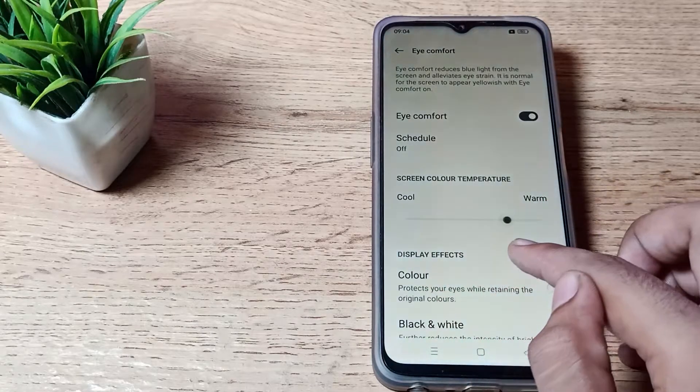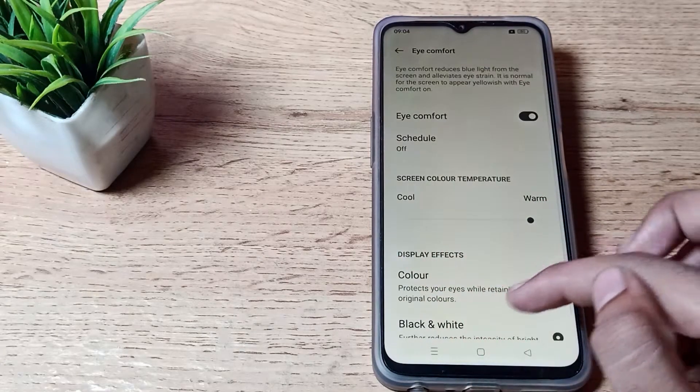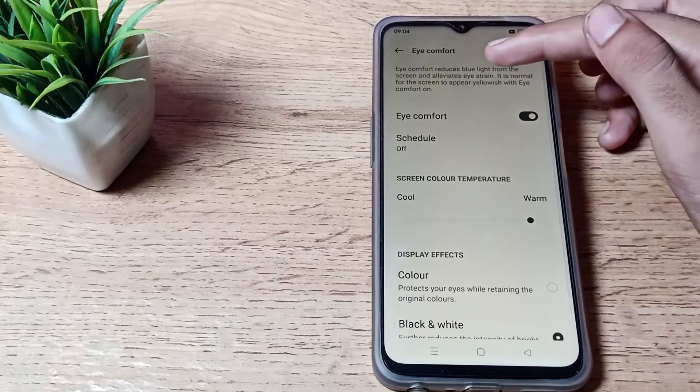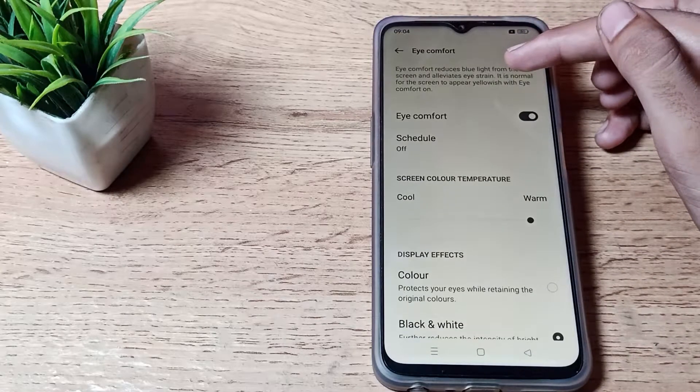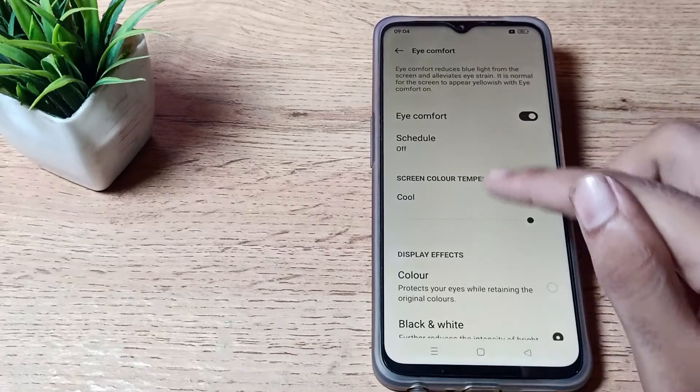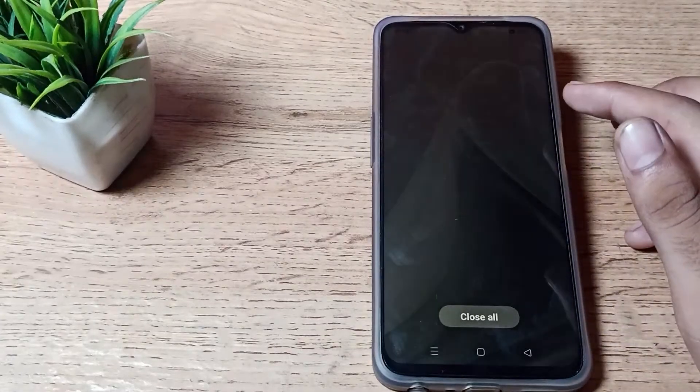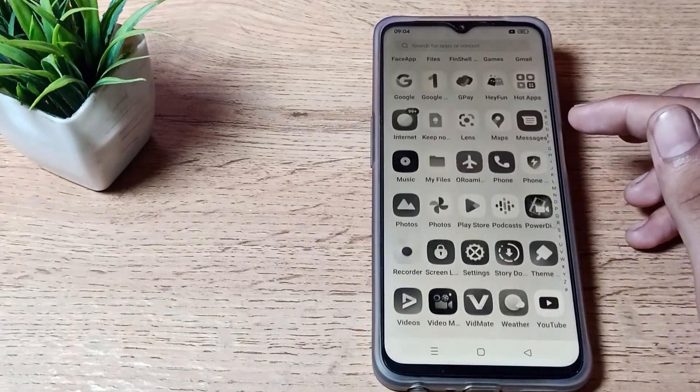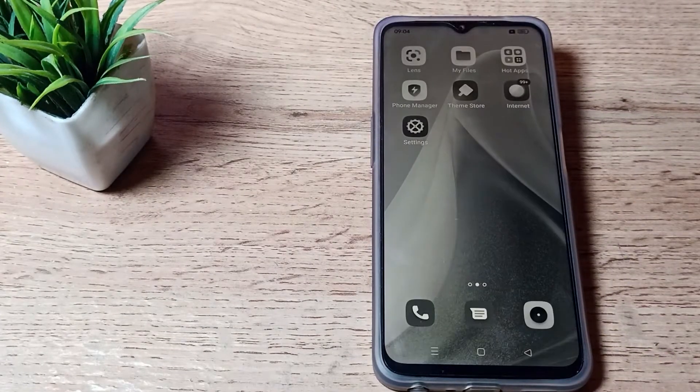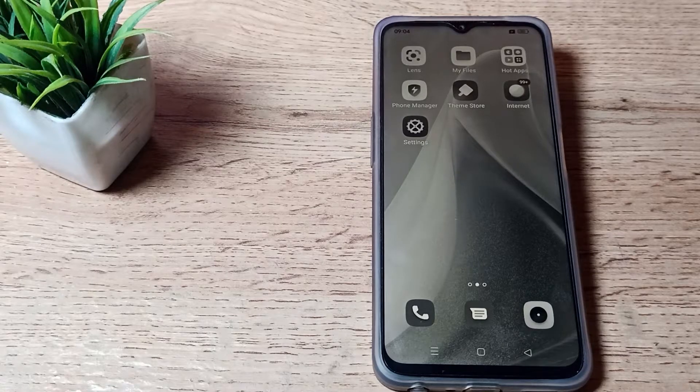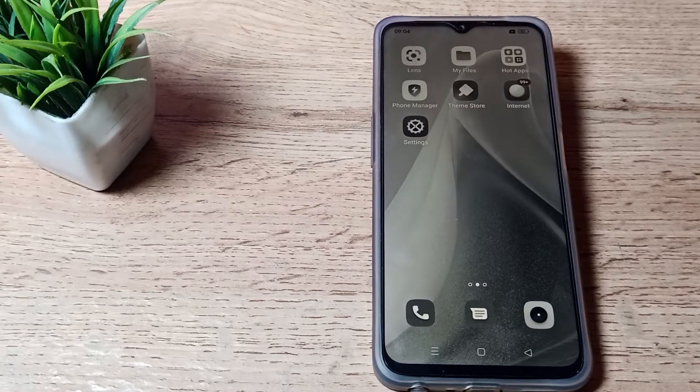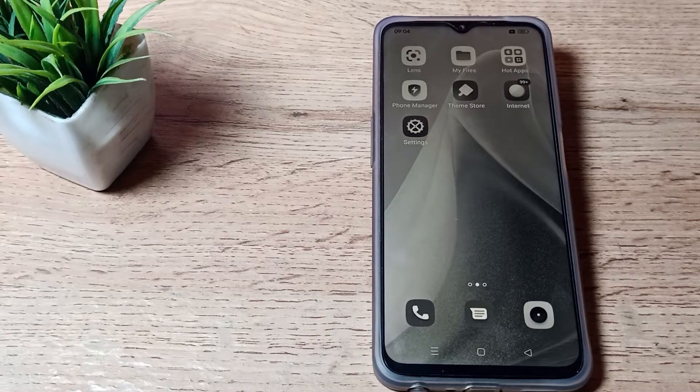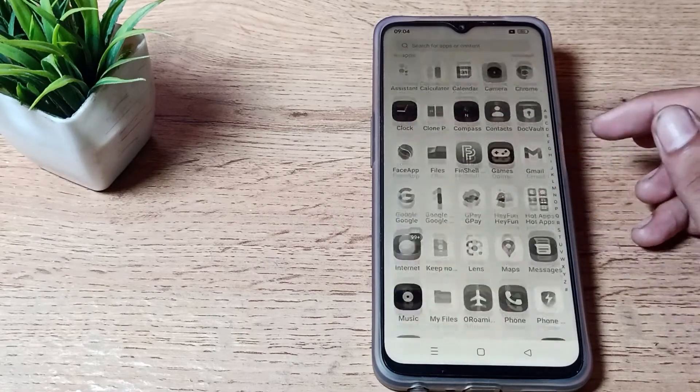You can see your eye protection mode notification and you can read it also. You can see the screen color will be different in black and white. So when you operate your phone at night and when you work on your phone, you should enable your eye protection mode. It is good for your eyes.